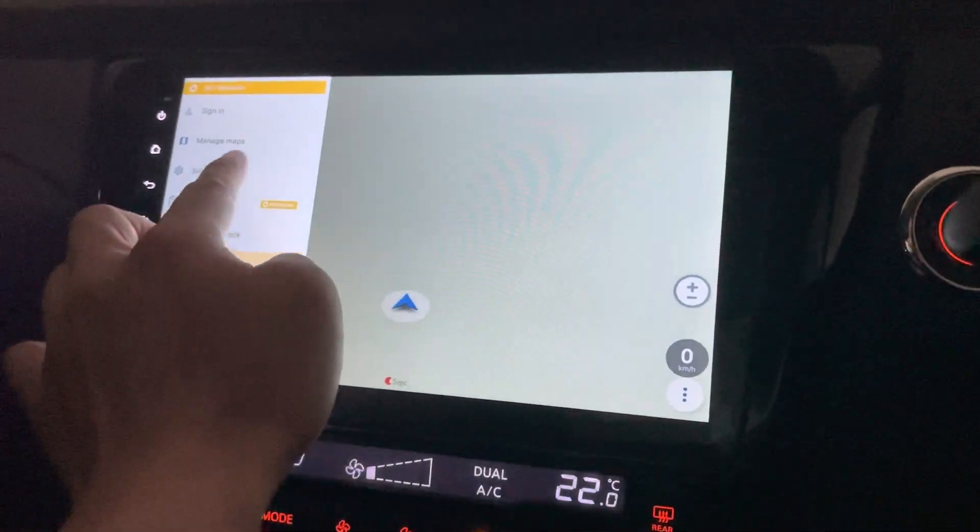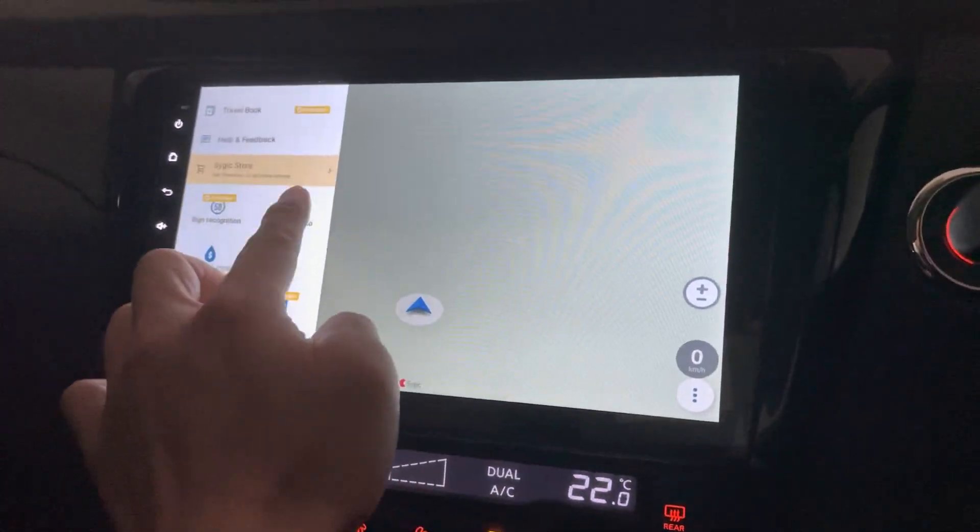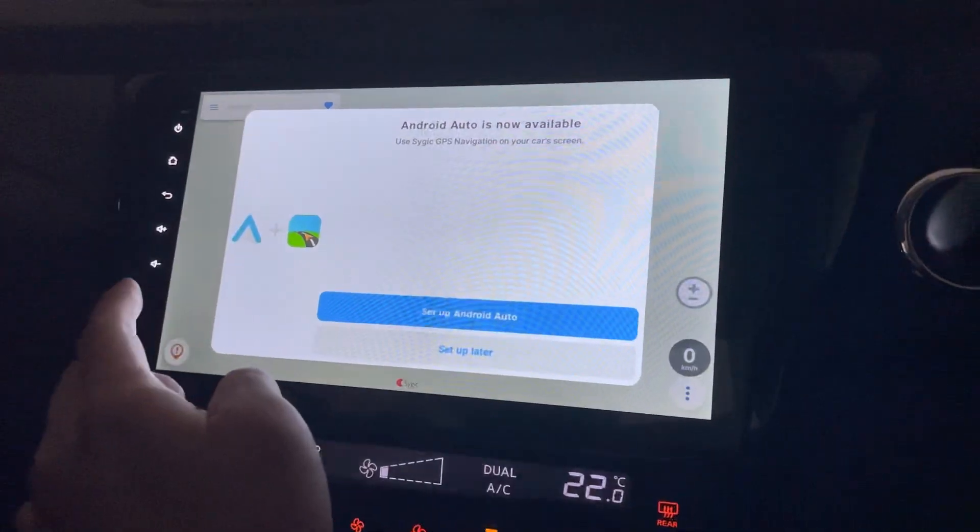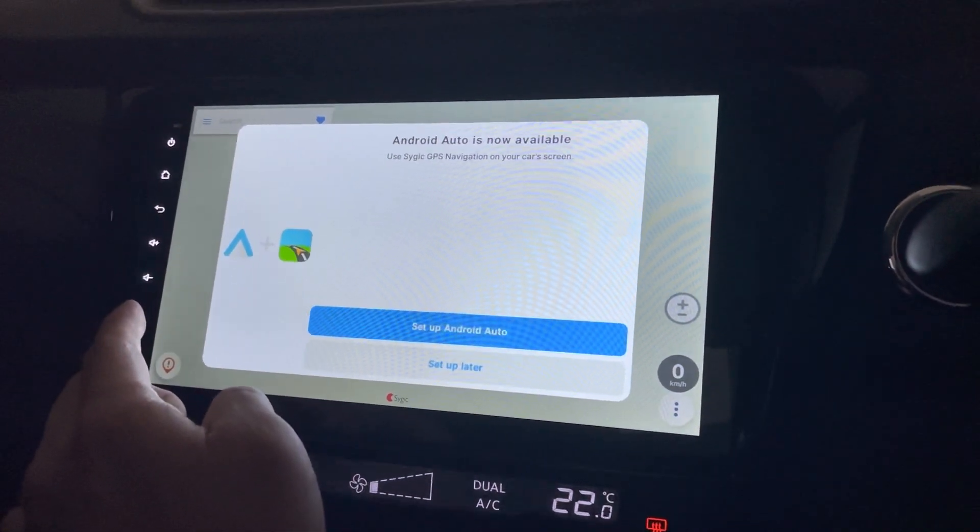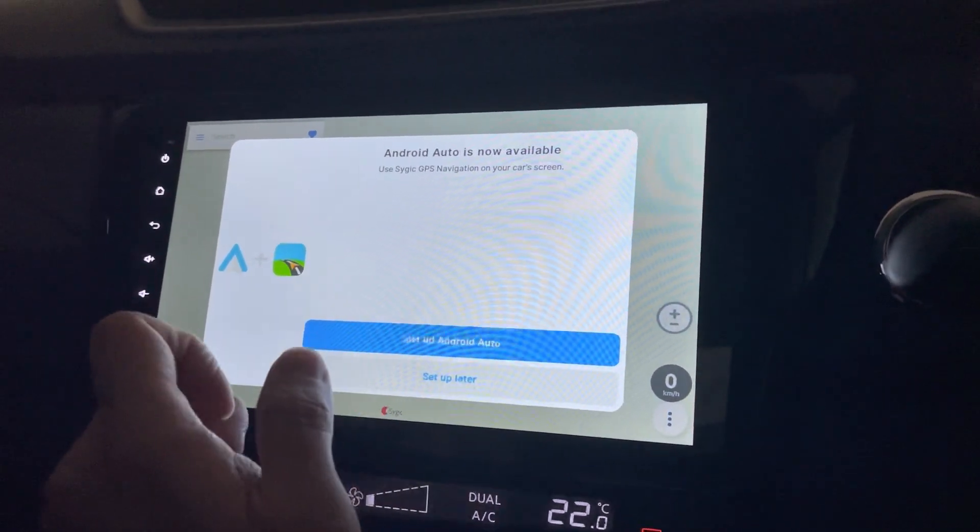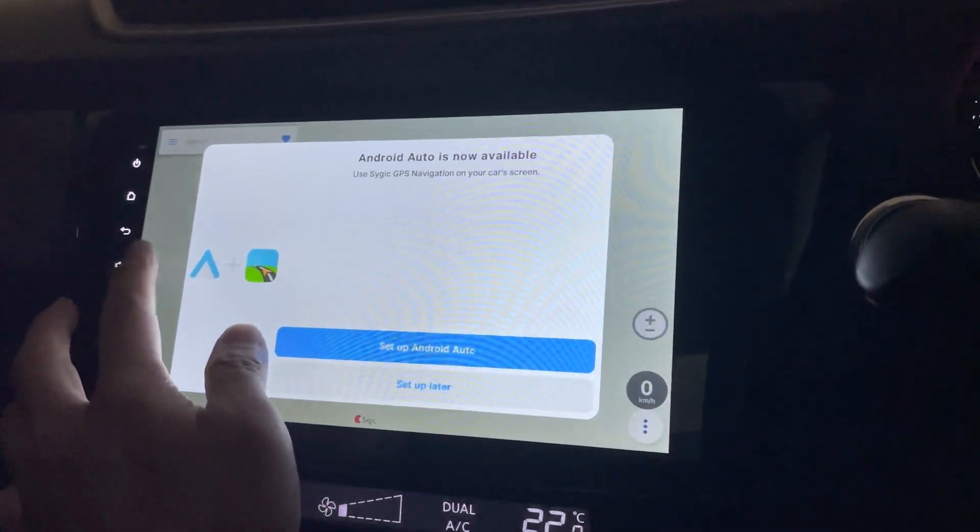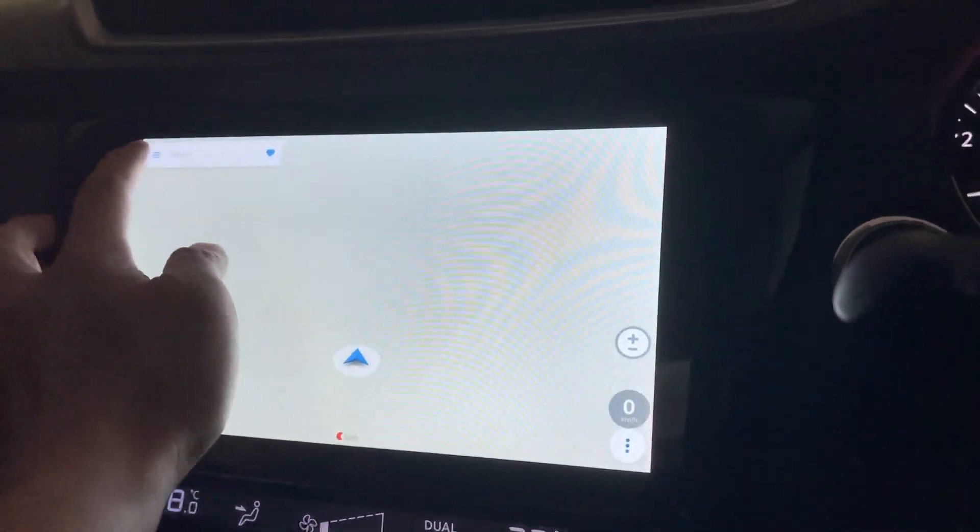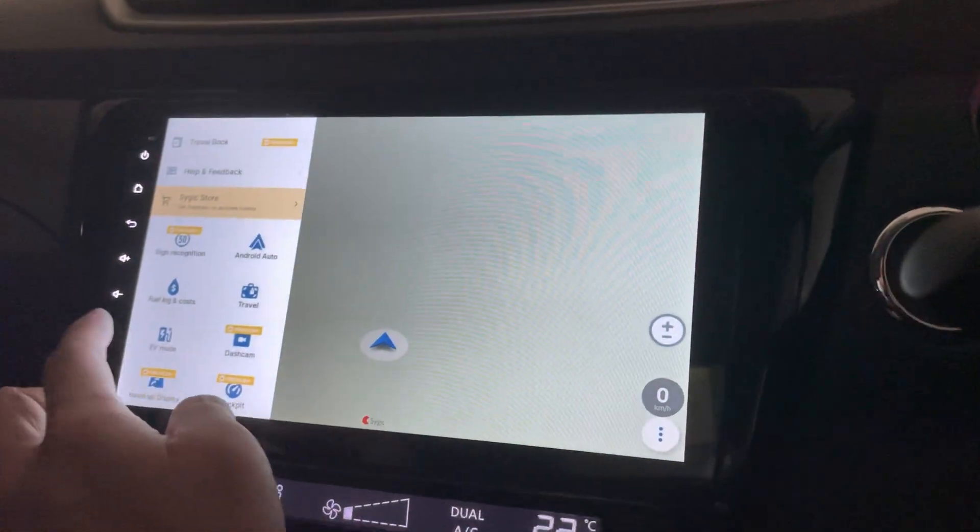Okay. Android Auto. So yeah, that's nice. If you have an Android phone, you can set up in your Android Auto.